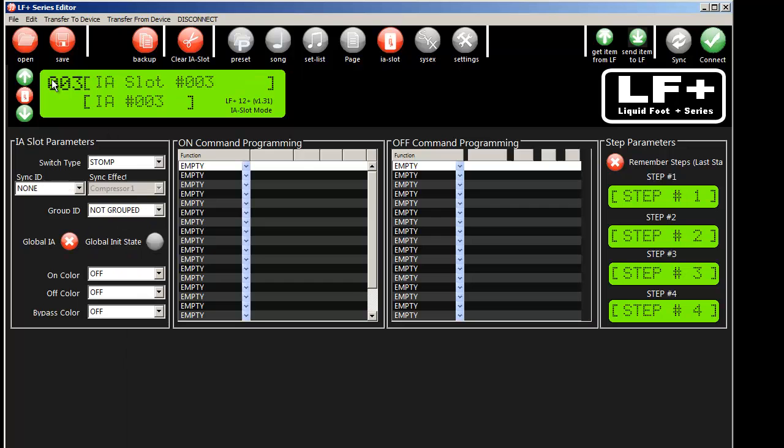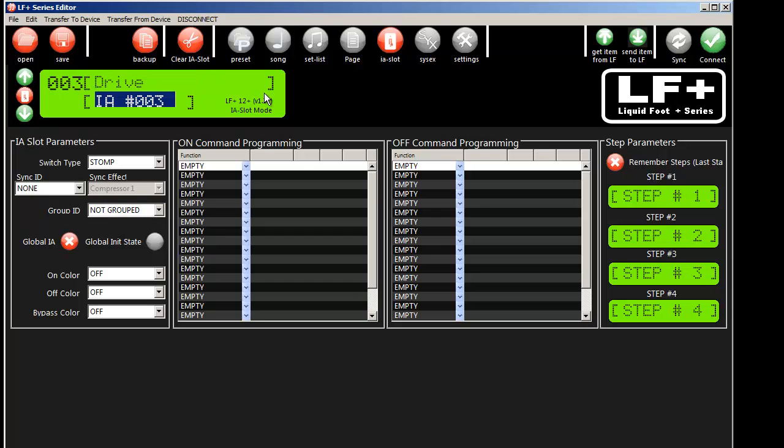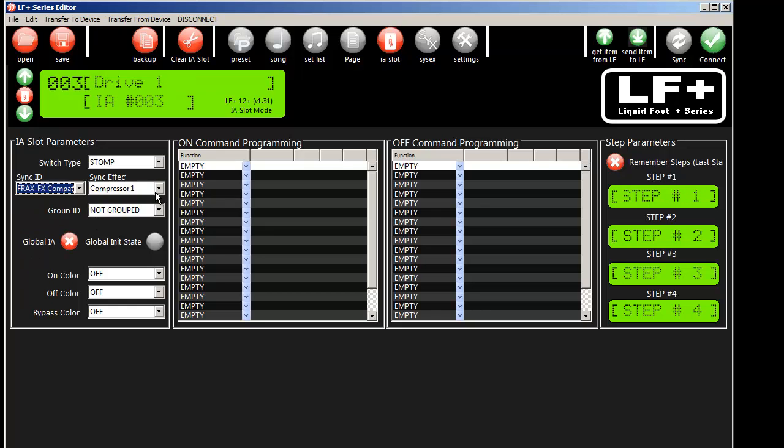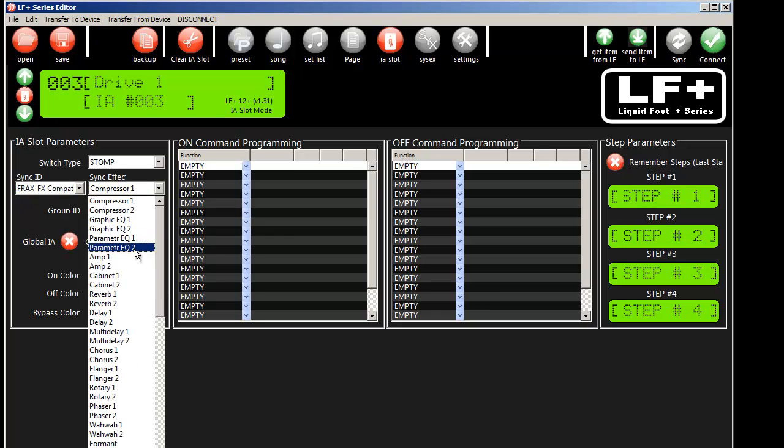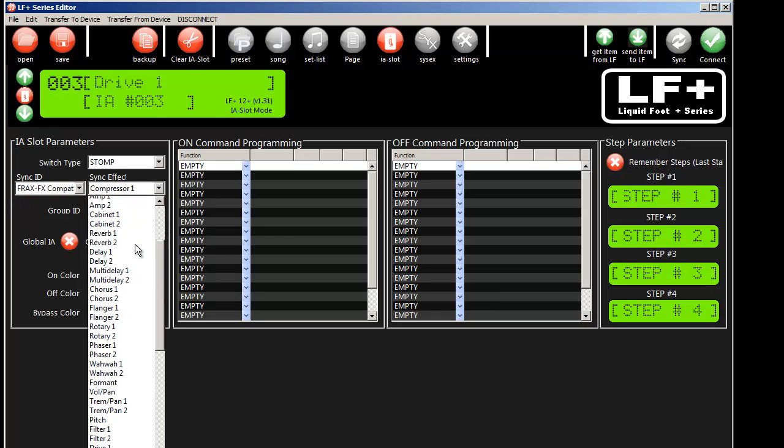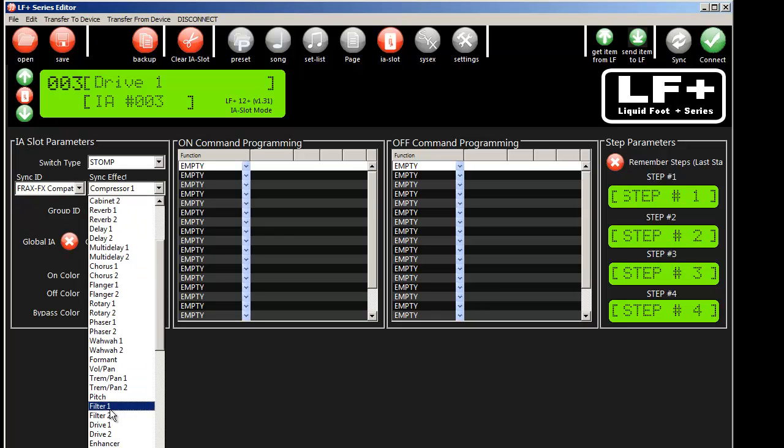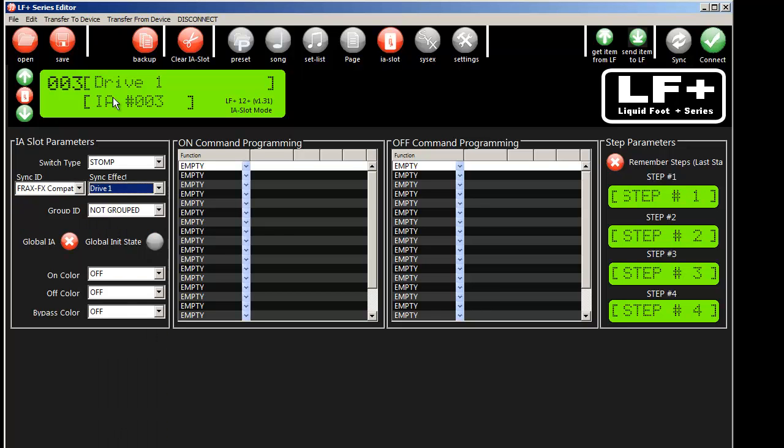And just for fun, you understand how we're doing this, let's go ahead and program in a drive. Maybe we'll call it drive 1. And let's go ahead and find a drive.